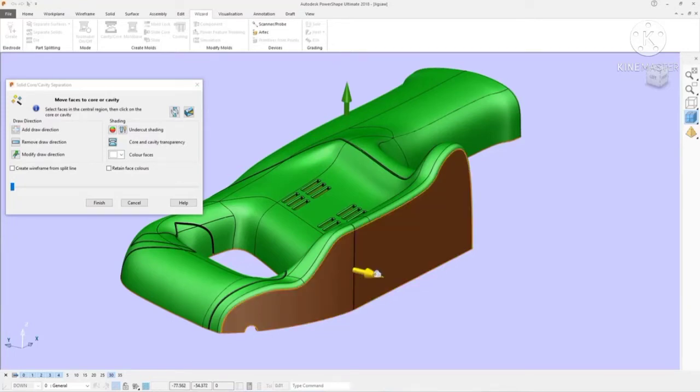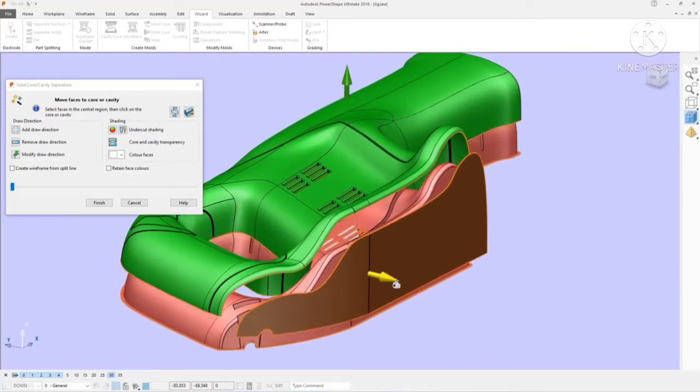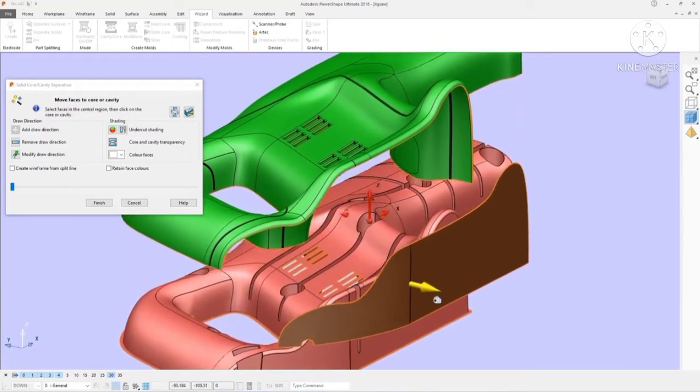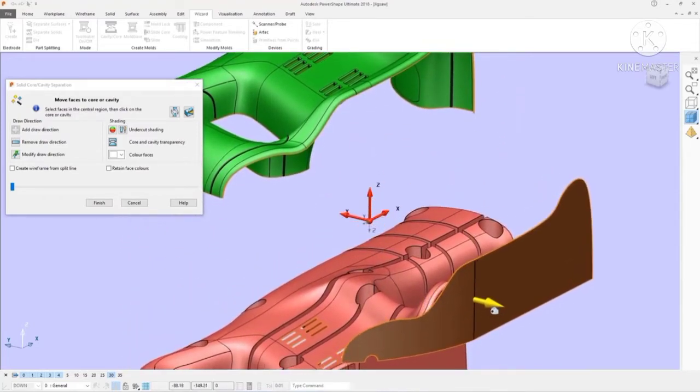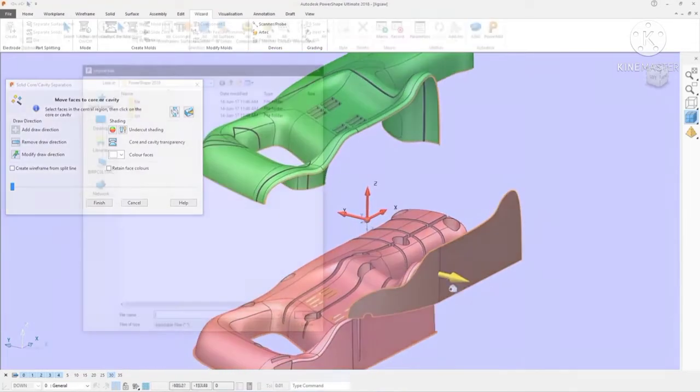Secondly, and probably more importantly, not all CAD systems are as efficient at modelling for manufacture as PowerShape.